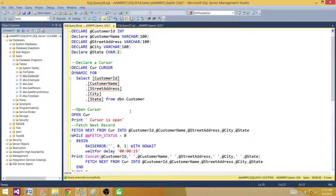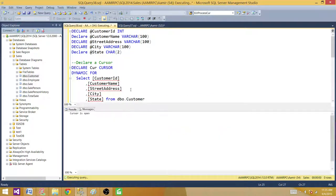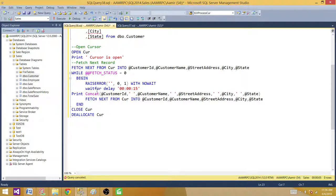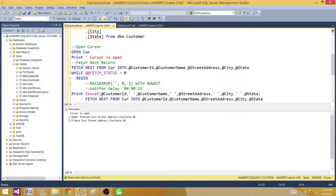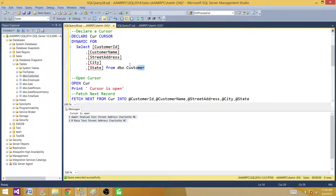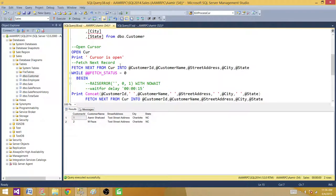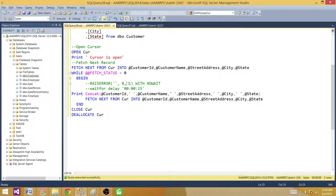Let's run the cursor. We can see it opens the cursor and shows us two records fetched from the customer table — it came inside the loop and printed those out for us.